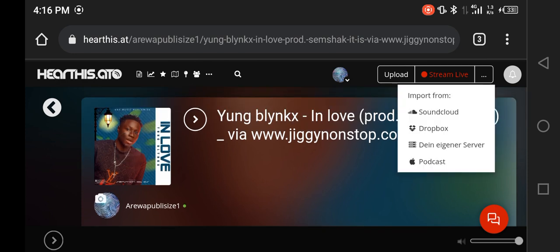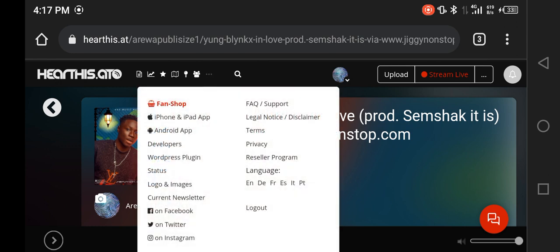You can also import songs from other platforms. If you have a SoundCloud account you can import sounds from there, same with Dropbox, Dane Engineer server, and podcast accounts. There's also a WordPress plugin, which I think links your hearthis.at account to your WordPress site.